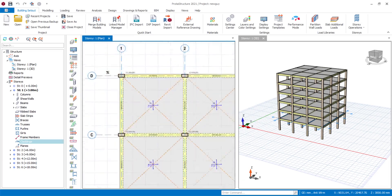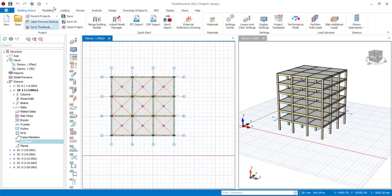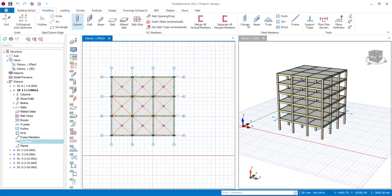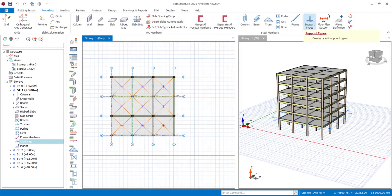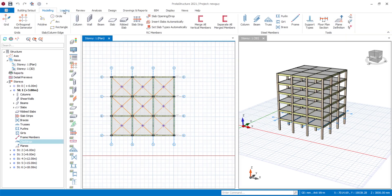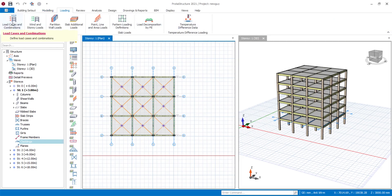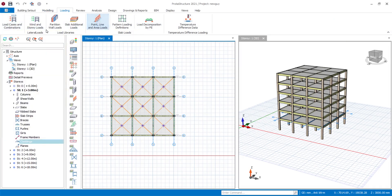Under the Modeling tab you have everything for your structural elements — both concrete and steel structures. You also have a tab where you can define your support type, plane definition, and edit your selections. For loadings, there's not much change: you can get your load case definitions, wind load, and all that from here.